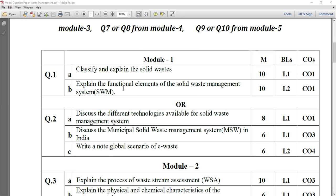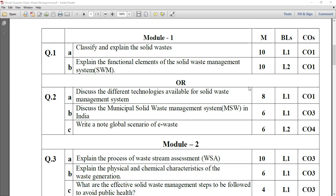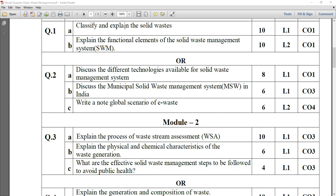Question number 1B: explain the functional elements of solid waste management, SWM. You have to explain about the block diagram — the generation, then transfer station, disposal — all the segments you have to mention with the help of a block diagram. Five marks for the block diagram, another five marks for explanation.